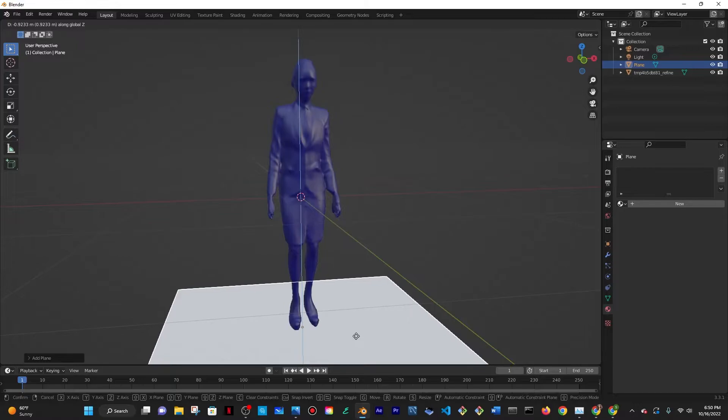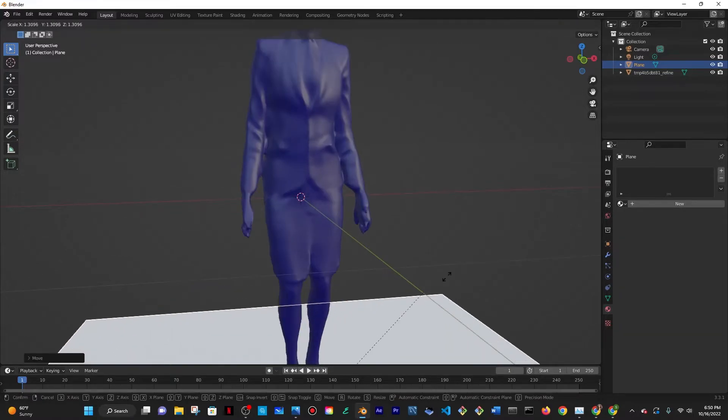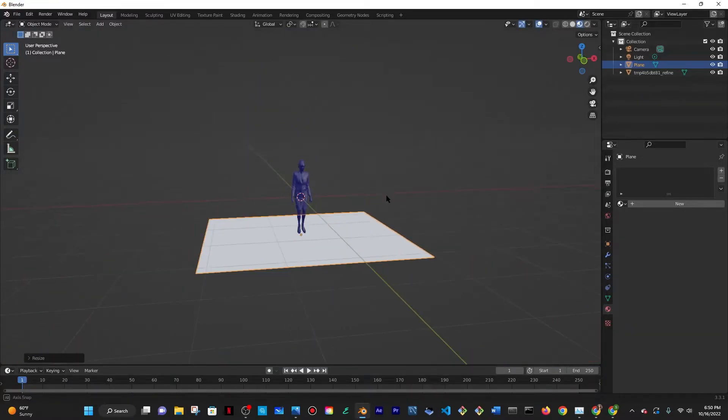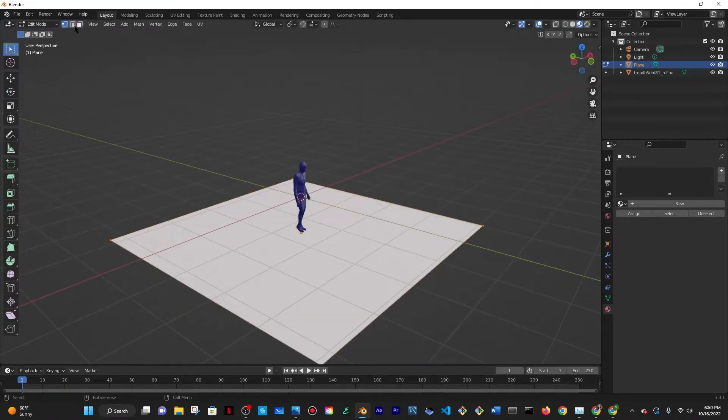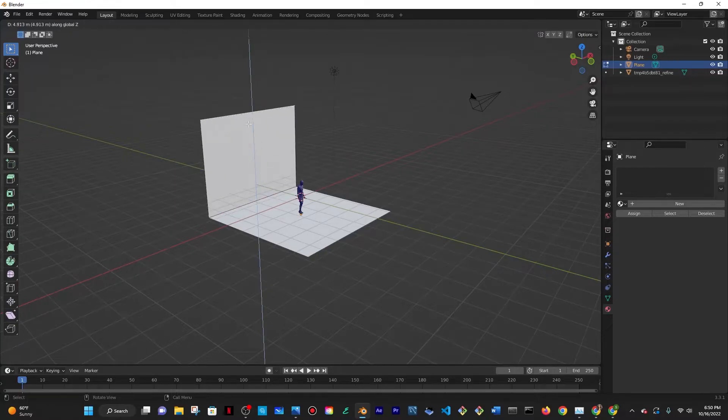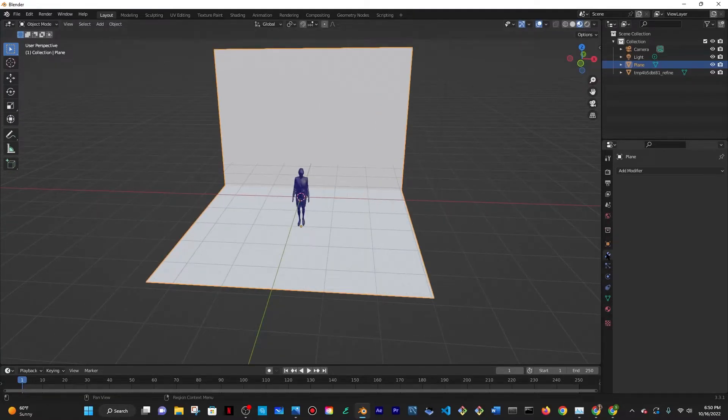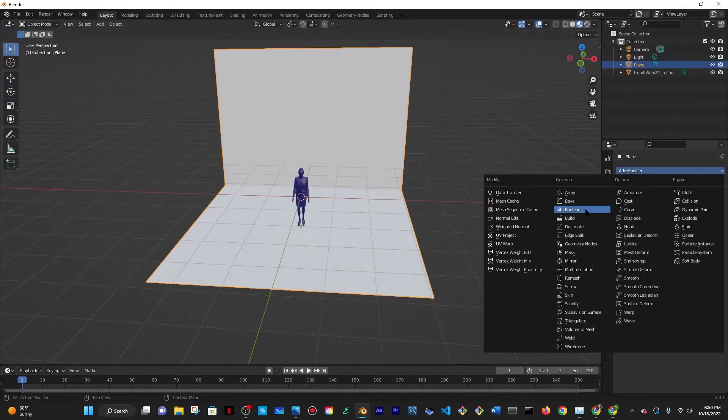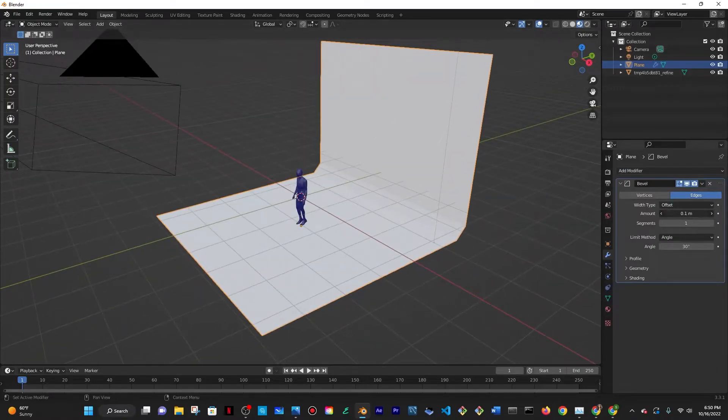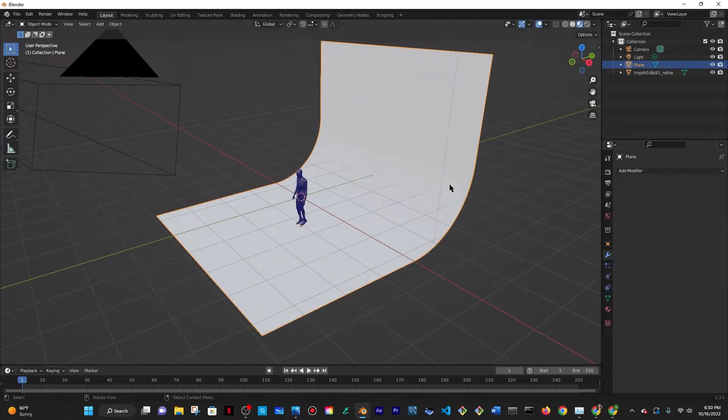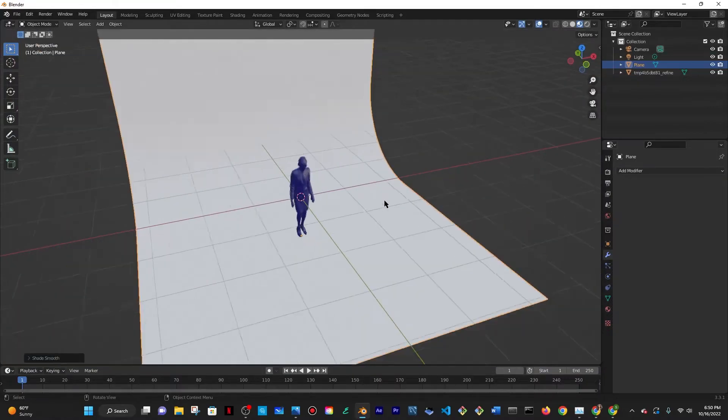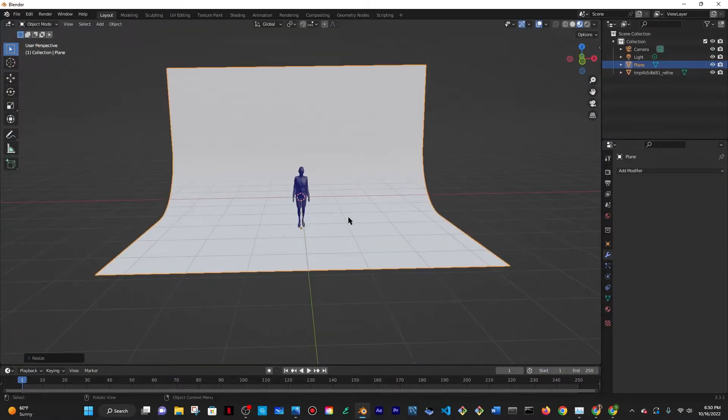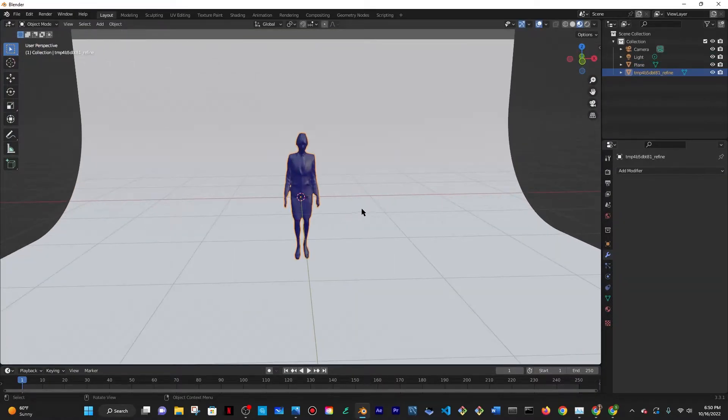All right so then I'm going to do Shift A, add a mesh plane. I'm going to bring it down by doing G Z. I'm going to then scale it by pressing on S and then scale it a little bit more and then go into edit mode by pressing Tab, edge select which is the second button, E and then Z to extrude along the blue line. Then I'll add a modifier which is a bevel.